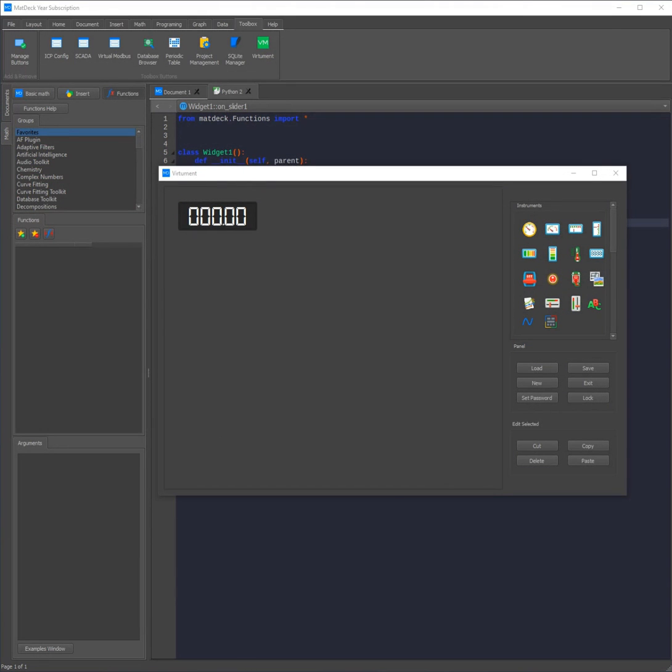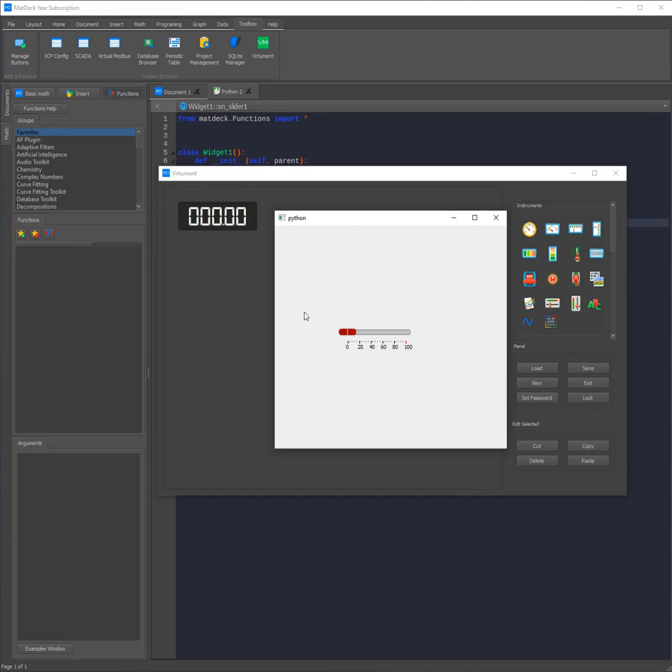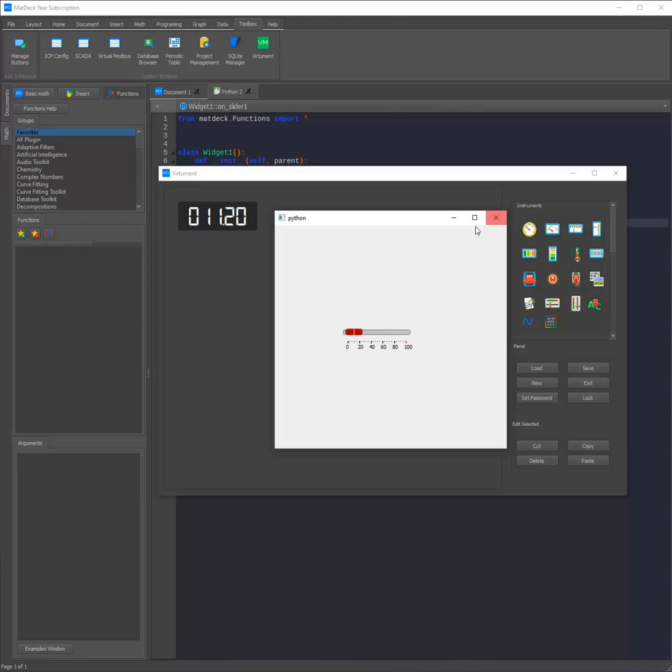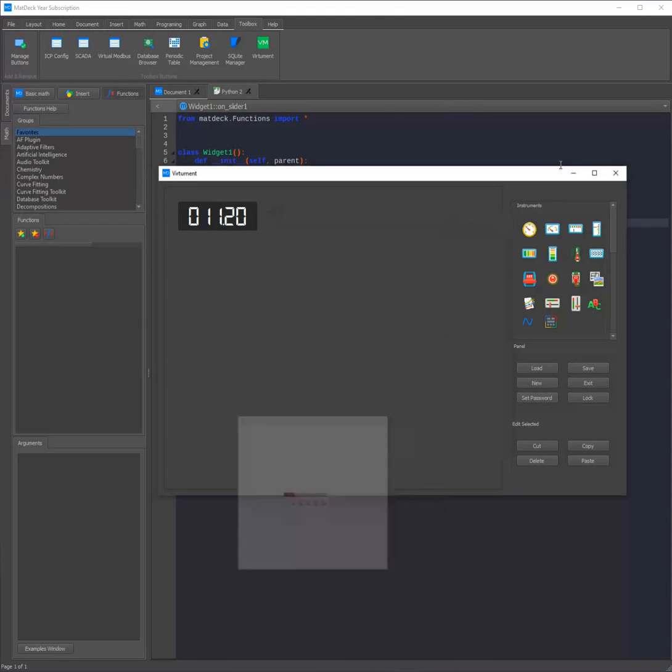And just like that we can use the slider to send information to VirtualMen. As you can see the digit meter in VirtualMen responds in real time. We can also use this concept to use MatDeck SCADA with the Python code.